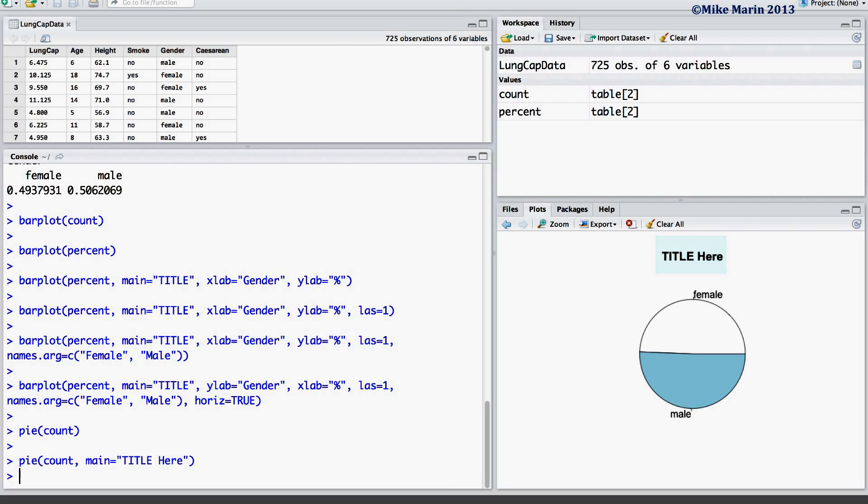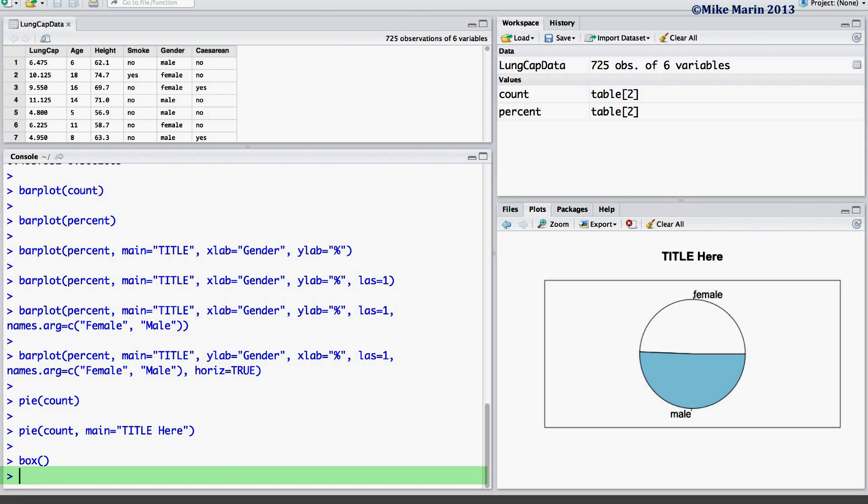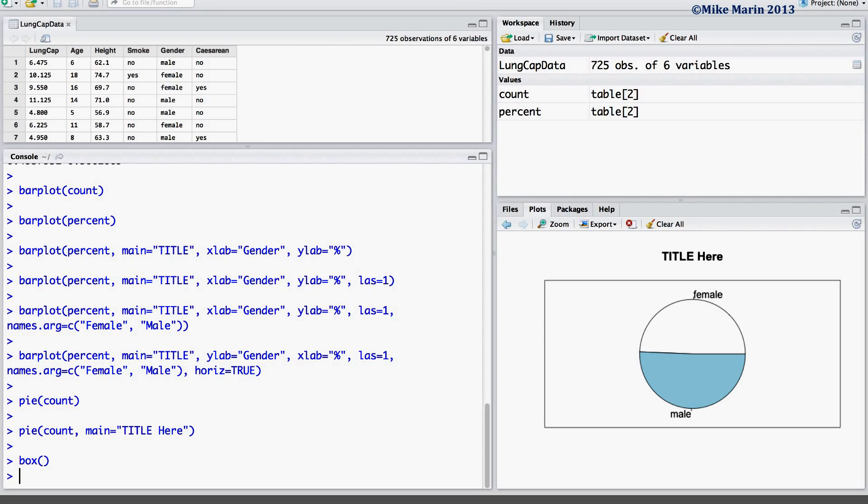If desired, one can also add a box around this plot using the box command. To learn more about changing colors and other things for this plot, explore the help menu.